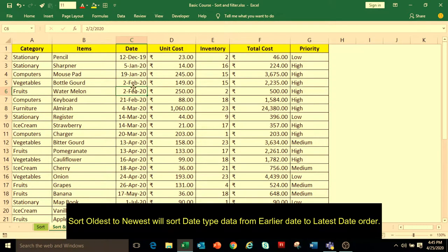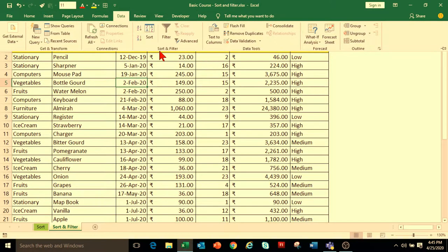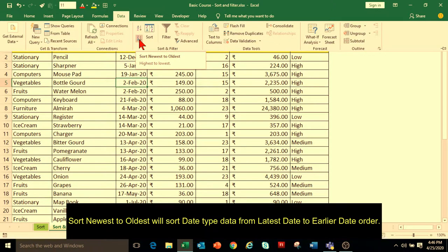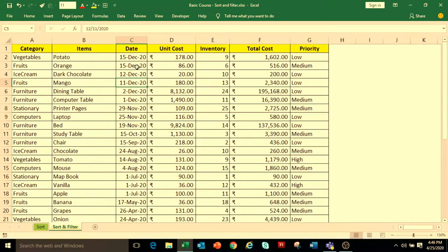The dates are arranged in Oldest to Newest order and the data in other columns are changed accordingly. Similarly, to change the date to Newest to Oldest order, go to the Data tab, under Sort and Filter group, select Sort Newest to Oldest, and this will sort the dates in Newest to Oldest order.